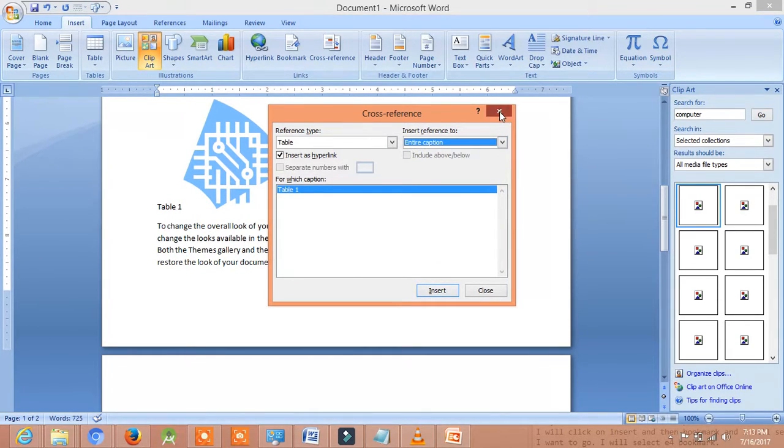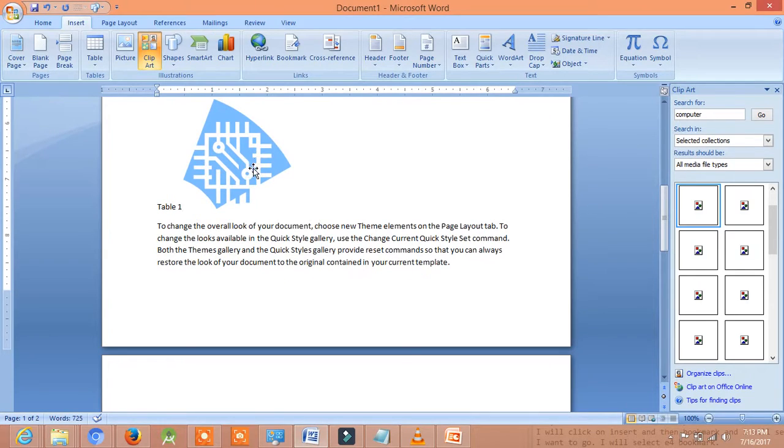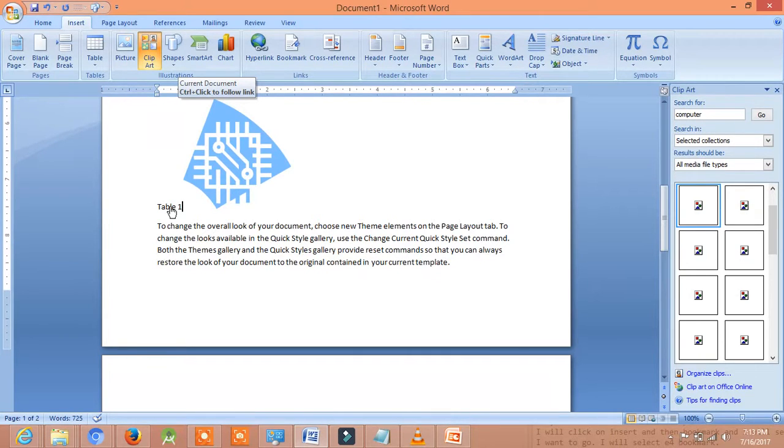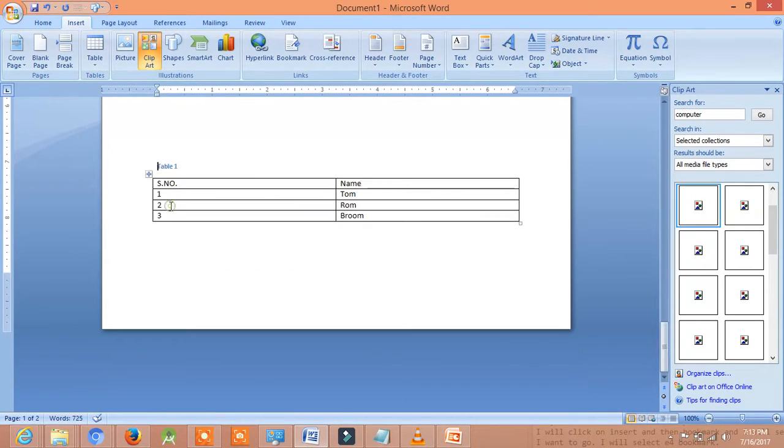Now, we will close it. Now, when someone will see our document, he will press Control. He will click on the Table 1 while holding the Control key. Now, he will reach to the table.